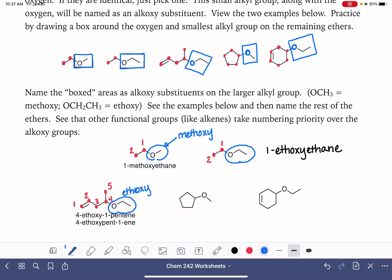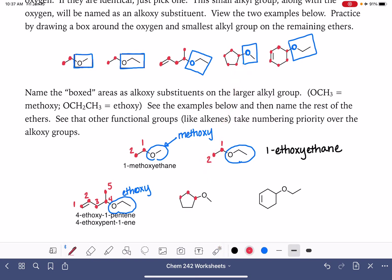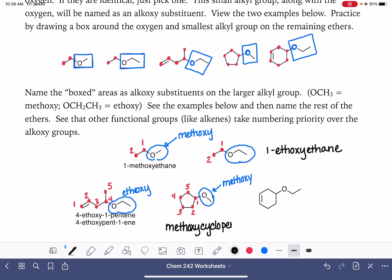We've got two more examples. This molecule — we said the longest carbon chain was the five-membered ring, and this is our substituent, a one-carbon alkoxy, so this is methoxy. With a cyclic structure, we get to choose which carbon is carbon number one. With only one substituent, we put the methoxy group on carbon number one, and we don't even need to say number one. So the name is methoxycyclopentane.